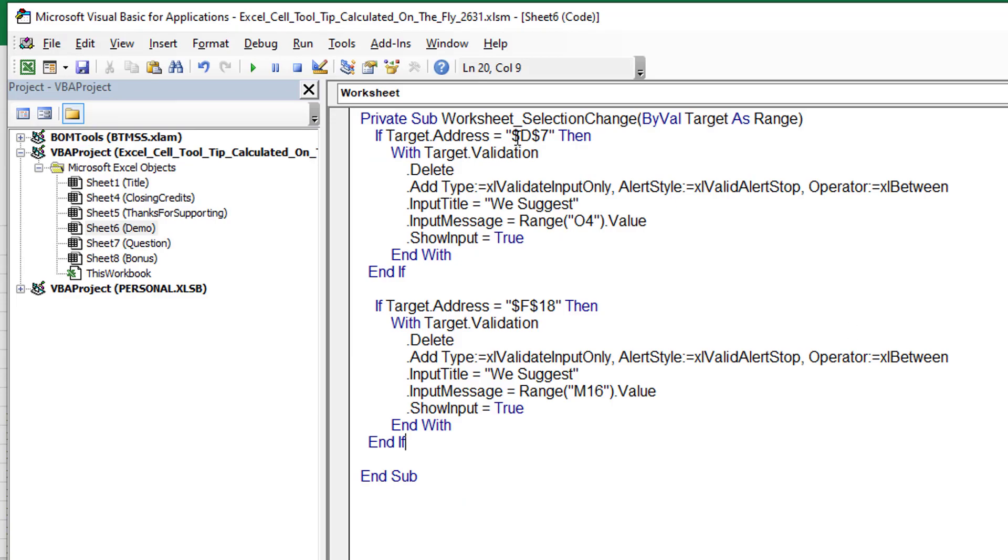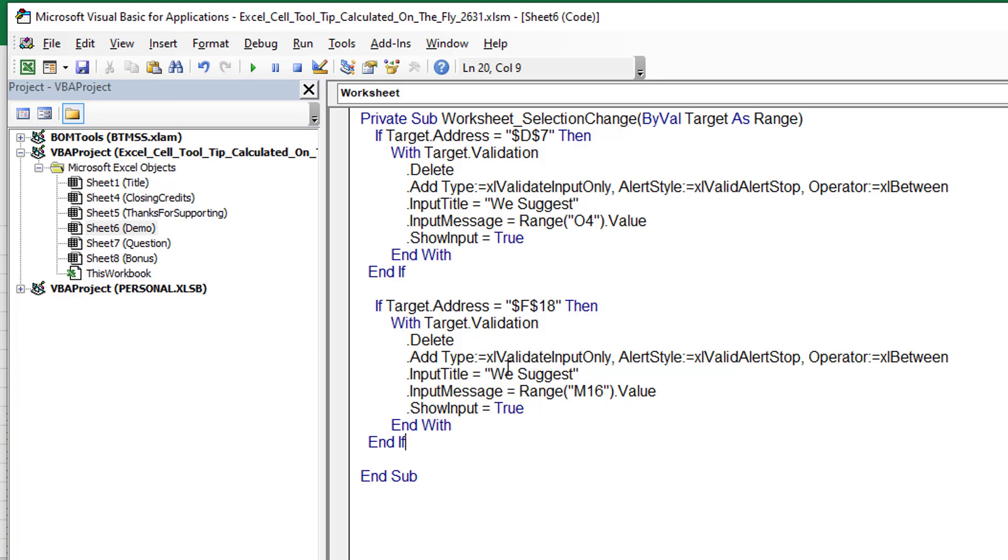So when we touch either one of those two cells, D7 or F18, we're going to delete the current validation. We're going to add a validation called Excel Validate Input Only. Here in the title, we're going to say We Suggest. And then the message is going to come from my calculation out in O4. That'll suggest that Chris should order four fish. If they happen to hit F18, we're going to suggest whatever value came out of M16.